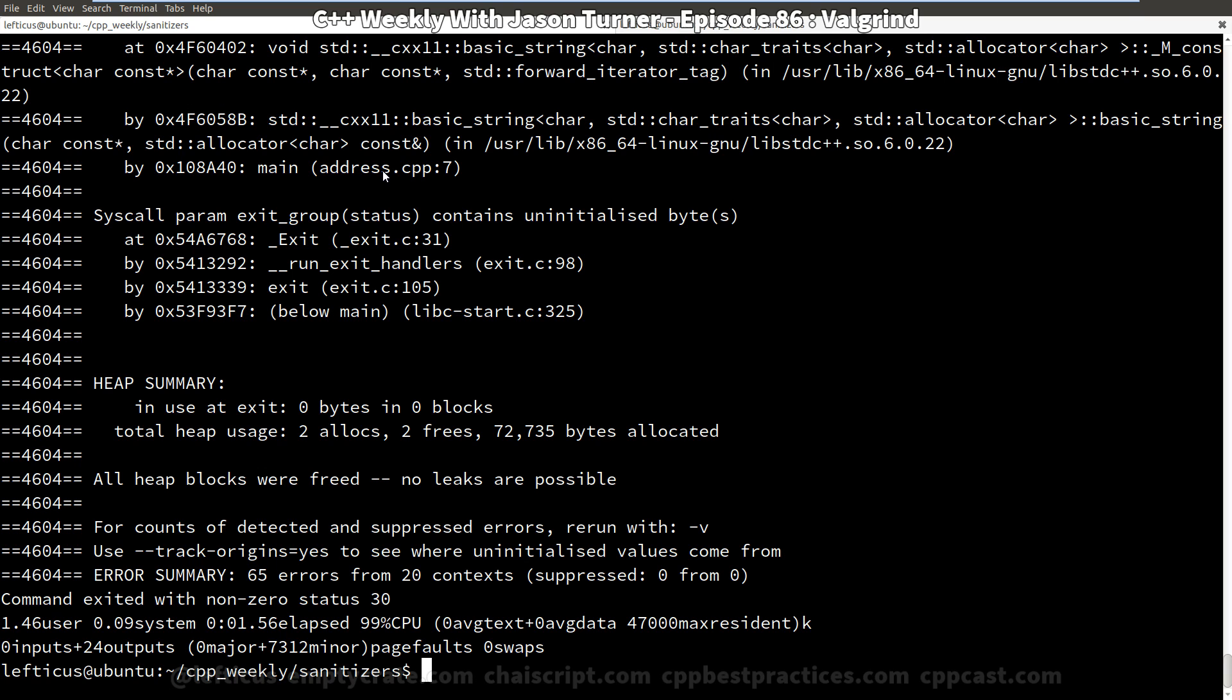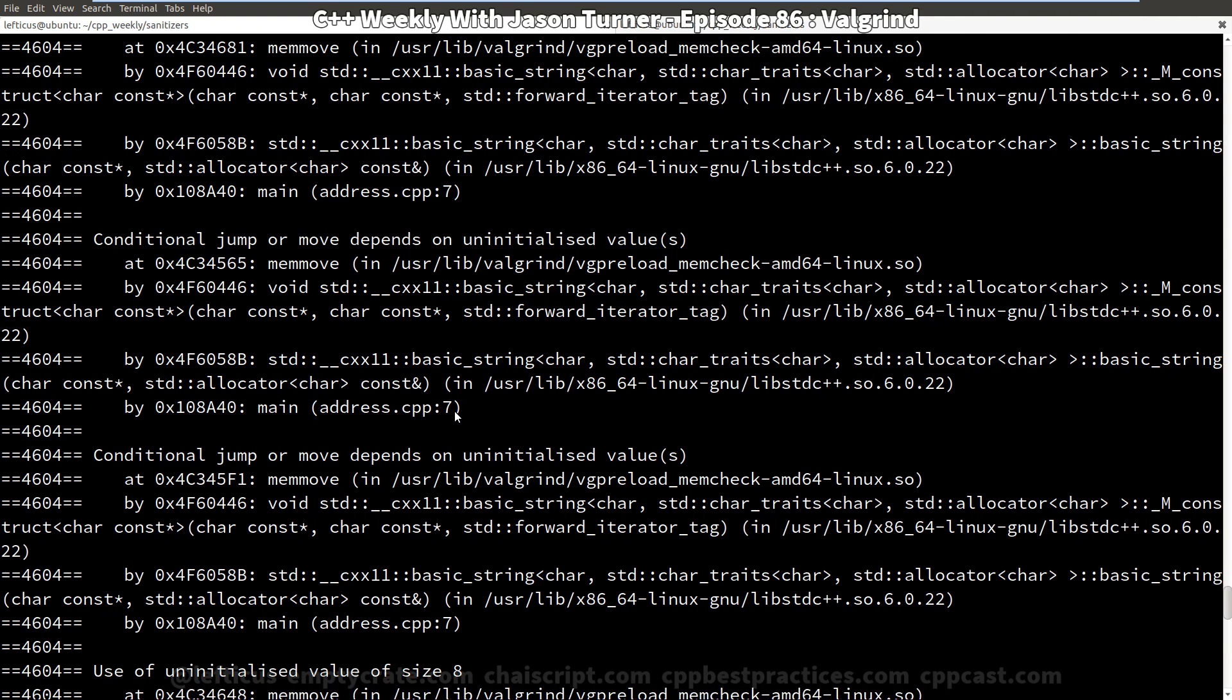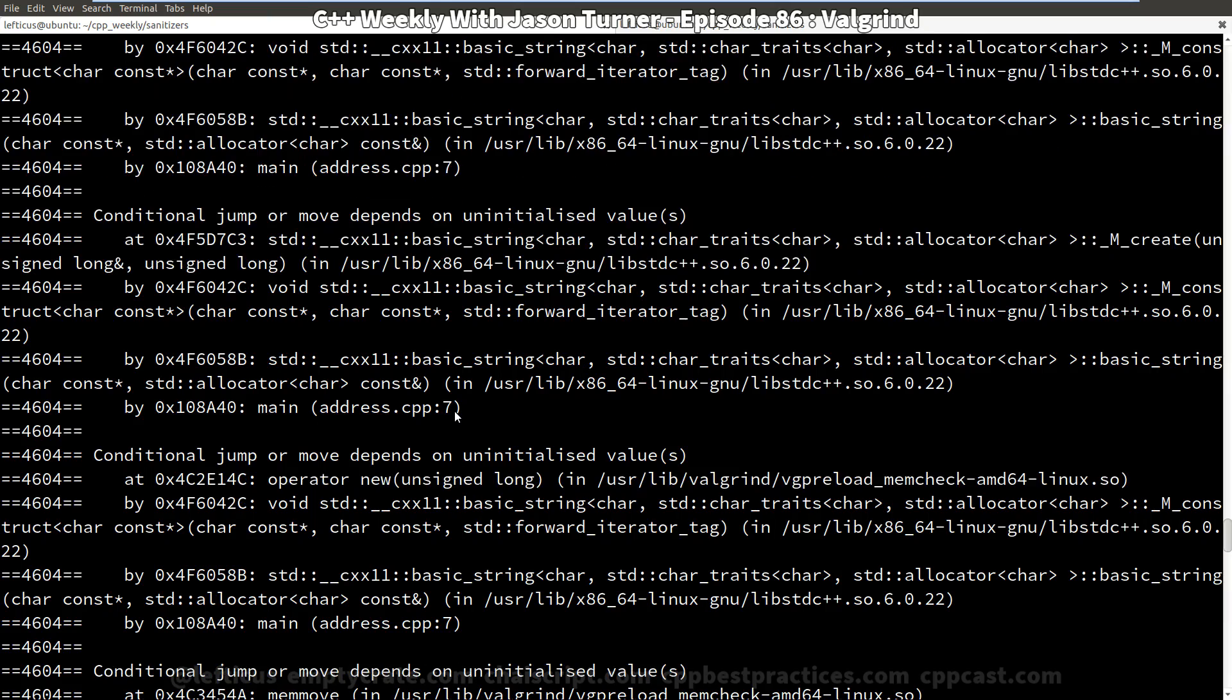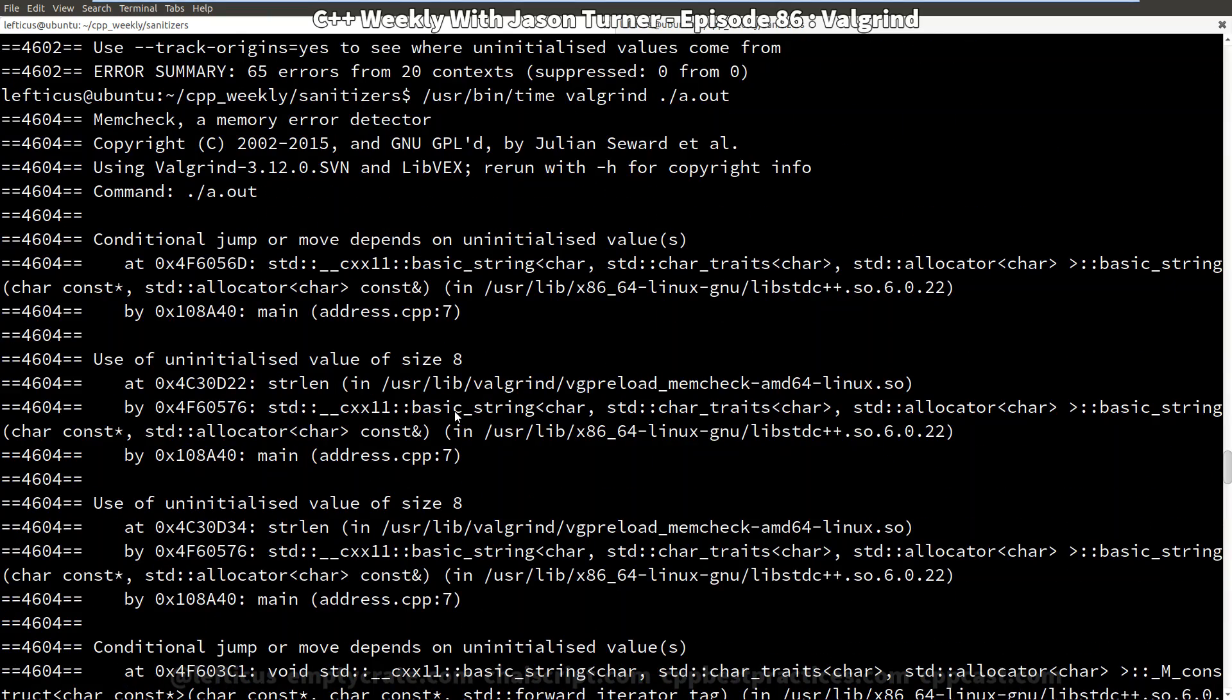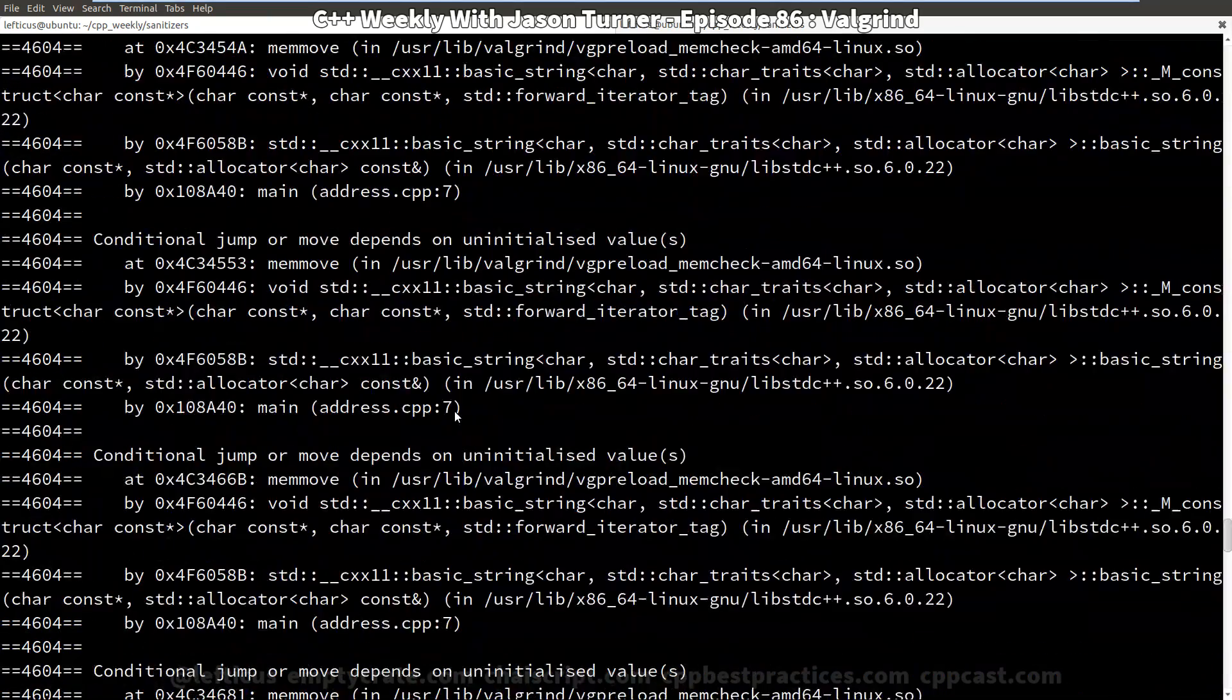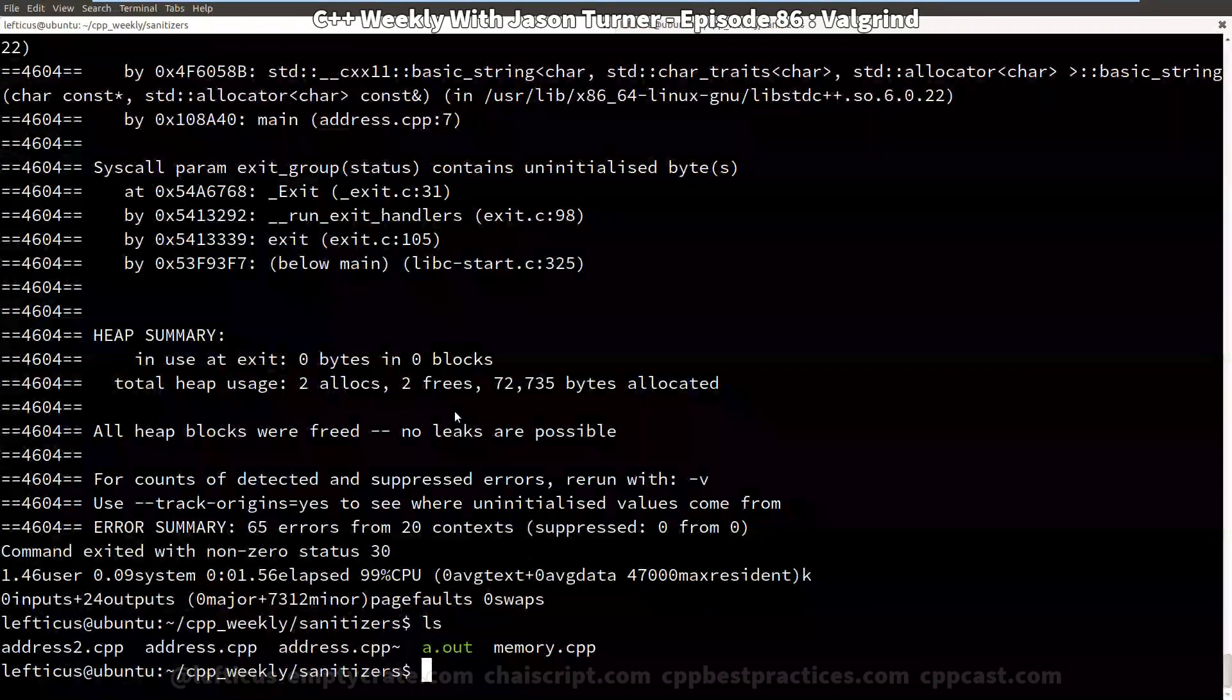If you don't have access to the source code or you don't have access to a modern compiler that has sanitizer support. But we can see basically that we are getting these errors starting on line 7 of our program, and you can see over and over again that line 7 is clearly not doing good things.